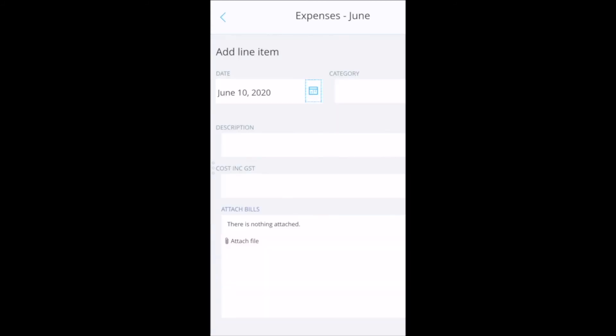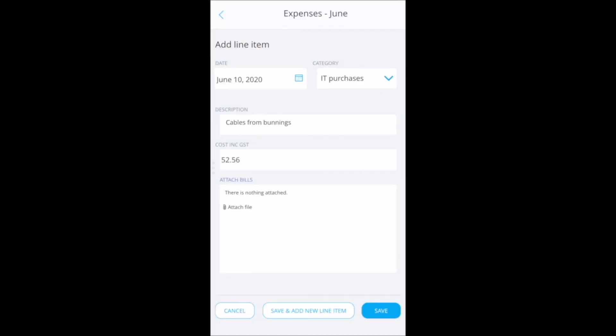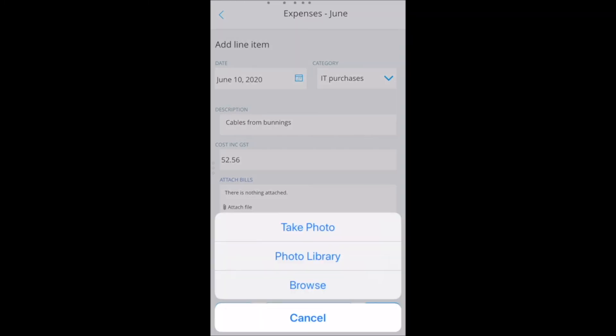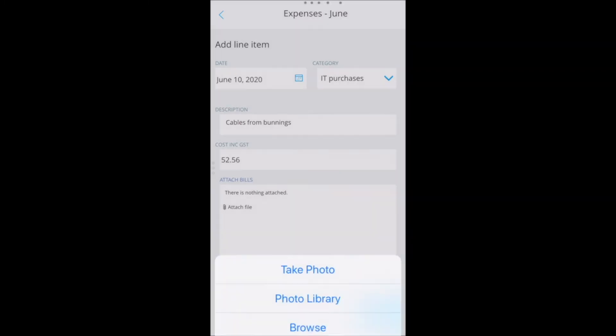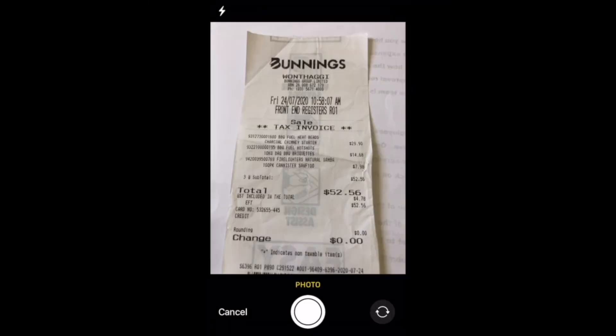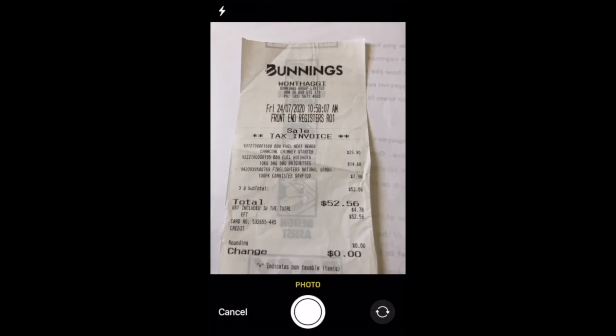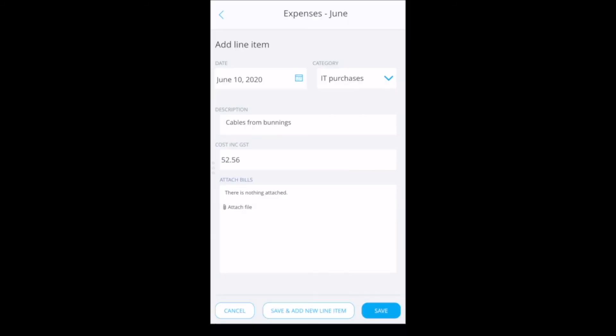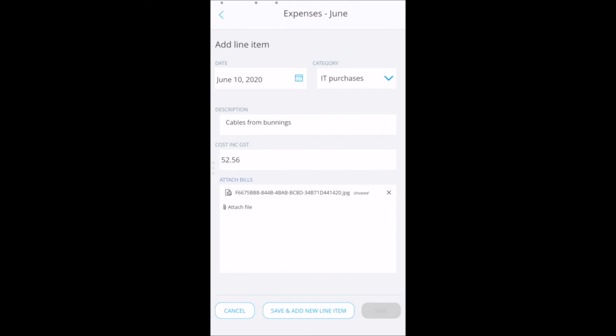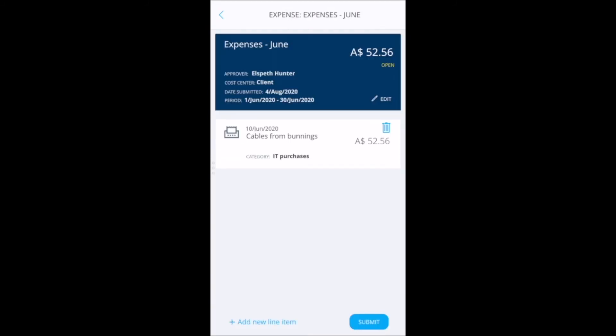Now you add line items to the claim, choosing an expense category, providing details about the expense, the total cost and then take a photo of your receipt. When you have completed adding all the lines required you submit your expense claim.